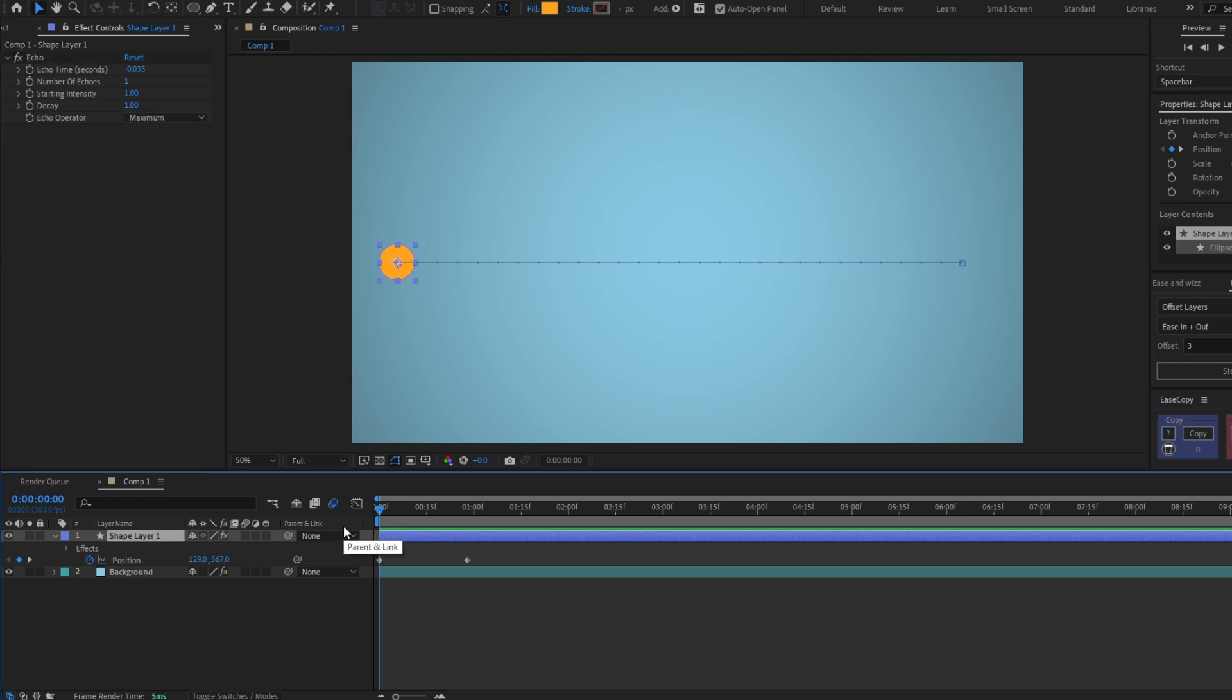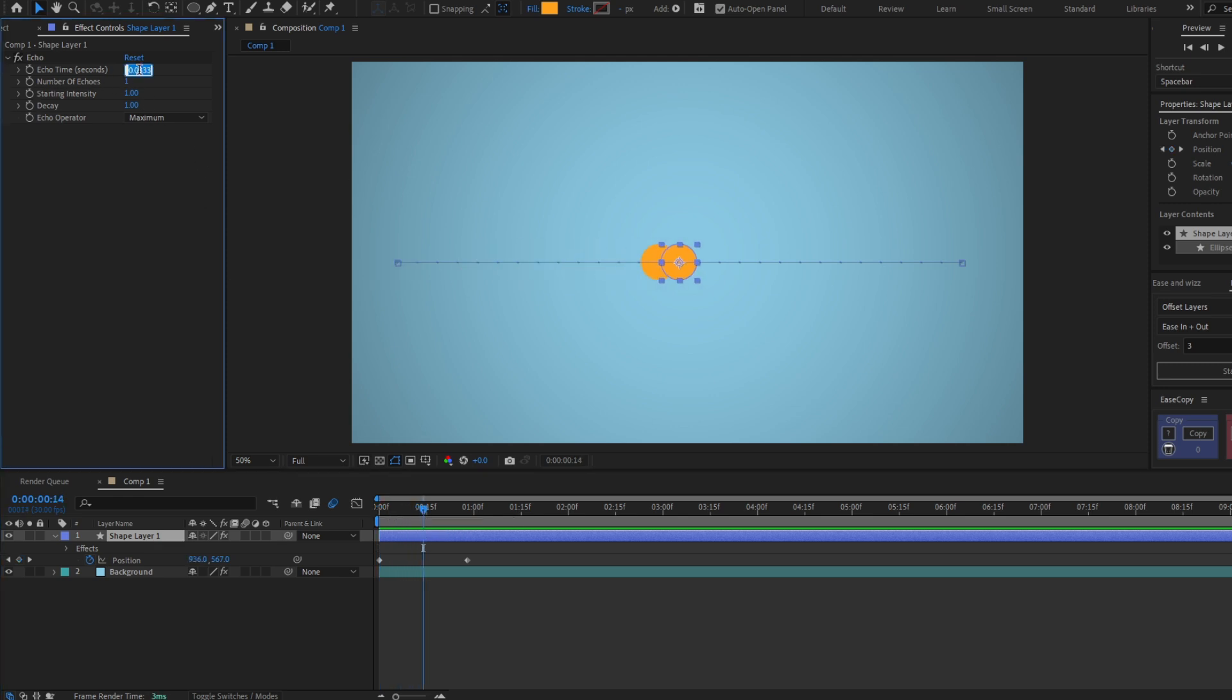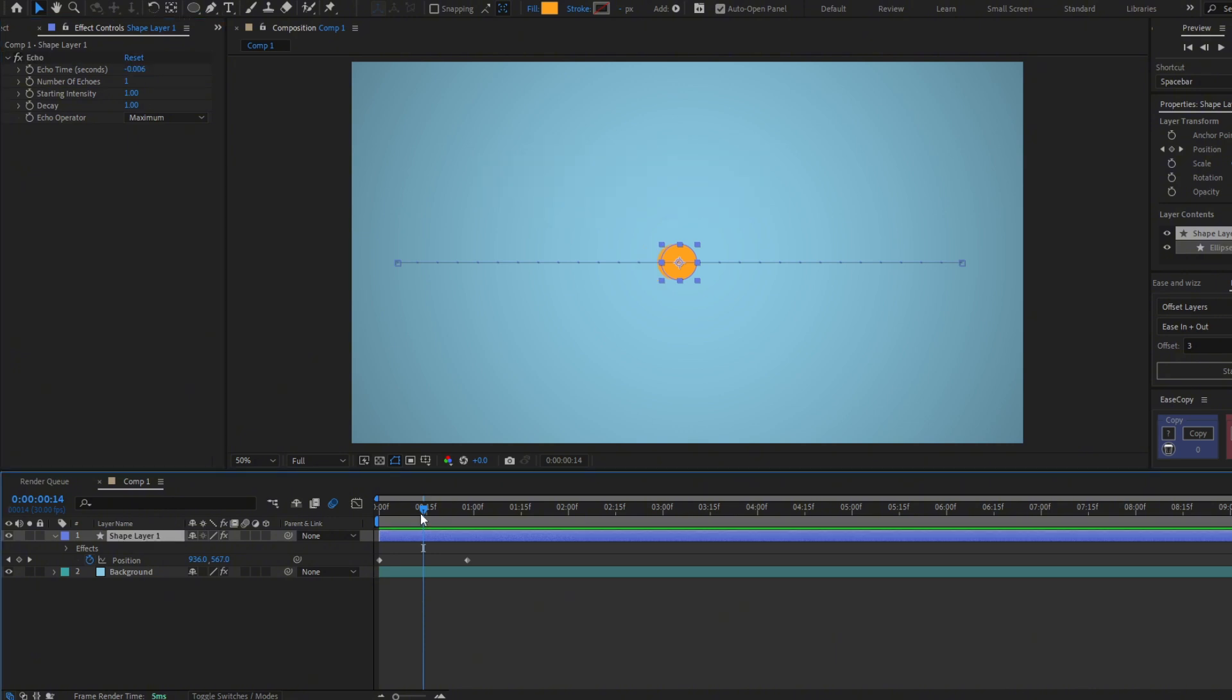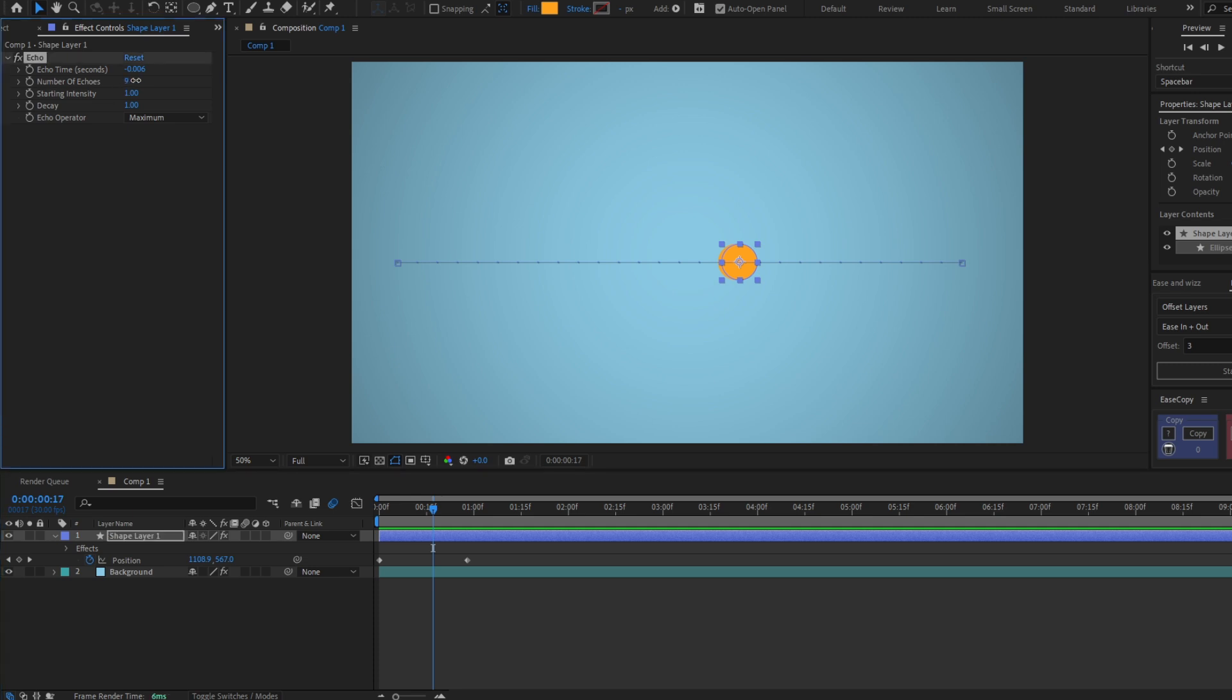Now to make it look more like a line, we have to change echo time. Here we have to set the next value: minus 0.006. And now you have to change the number of echoes to wherever you want.